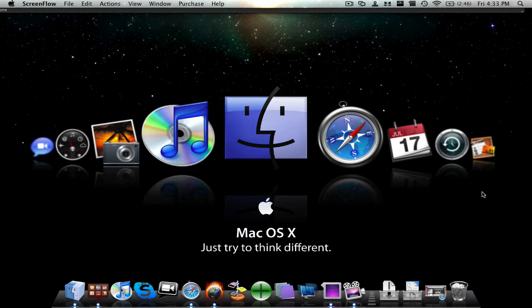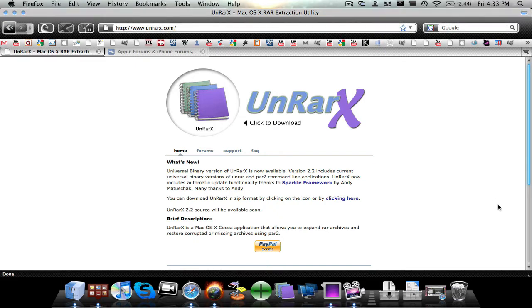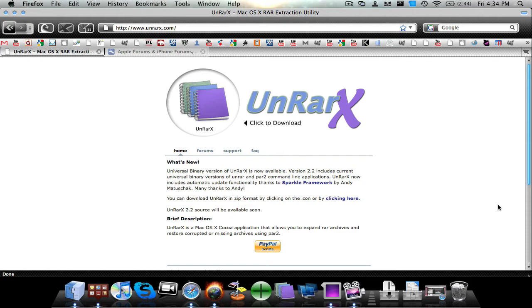So getting into this tutorial, the first website that you guys will see in the description, besides the wallpaper, will be the website to get to unrarx.com, which is where you're going to download the software for the RAR reader. So you're going to click this picture right here, and it's going to download as a DMG.